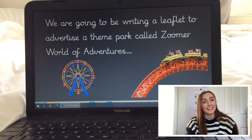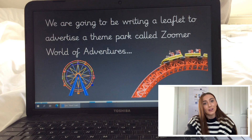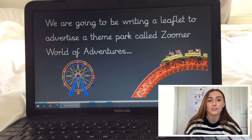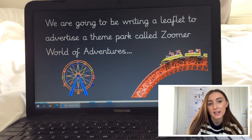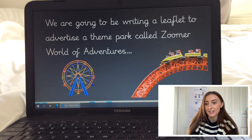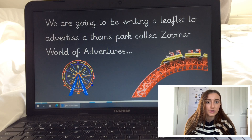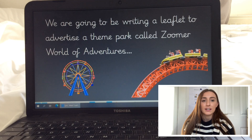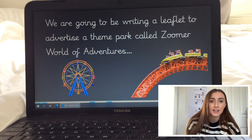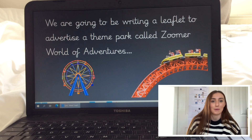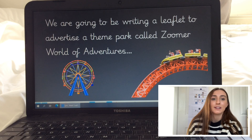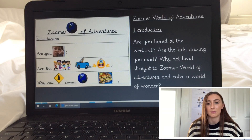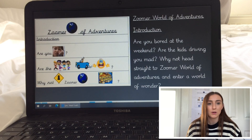Now it is the exciting part. We are going to be writing our very own leaflet to advertise a theme park that we have created called Zuma World of Adventures. Before we can start making our leaflet we need to find out a little bit about it, and this is where we are going to learn our text map. The title for the text map is Zuma World of Adventures.